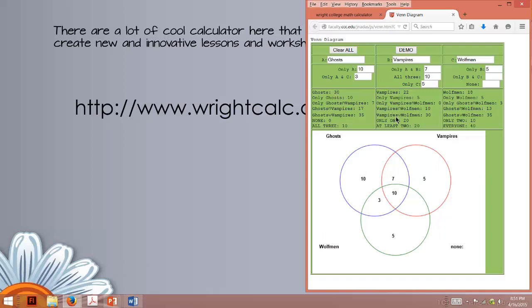We have seven in ghosts and vampires, and our ghost number jumped. So as we're doing this, it's going to change the picture, but it's going to change in exactly what we want. It's going to tell us exactly what we need. And I also want to point out here,